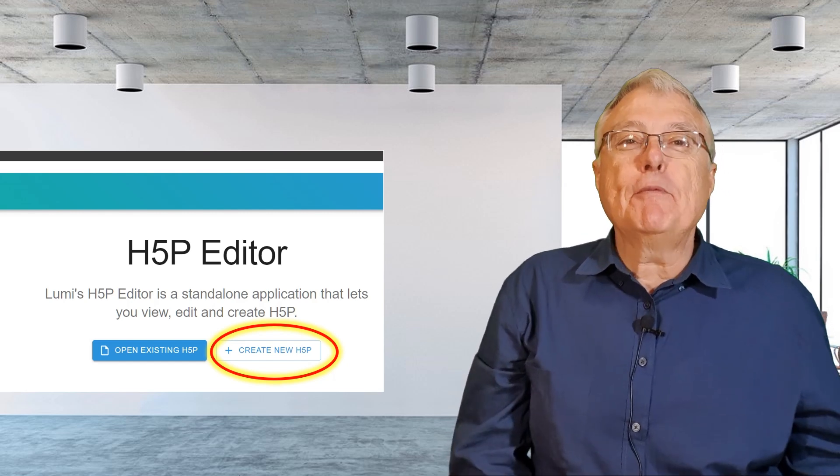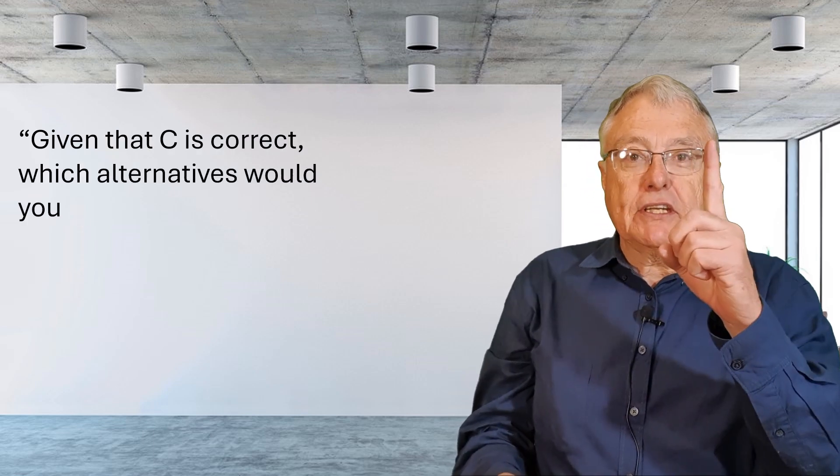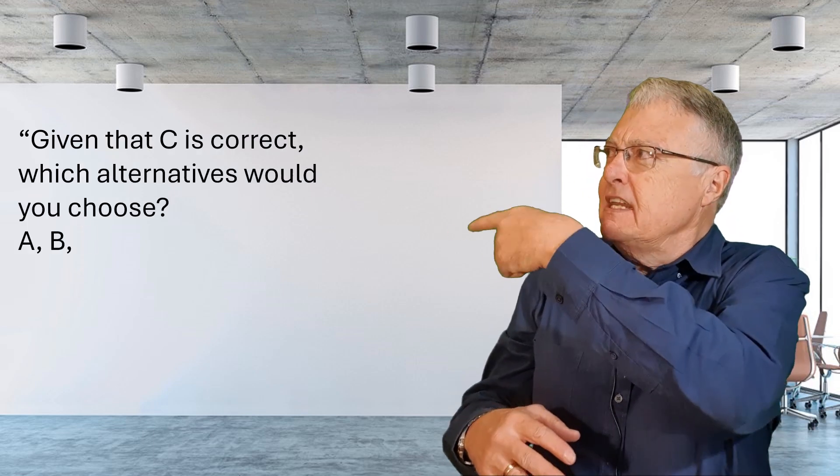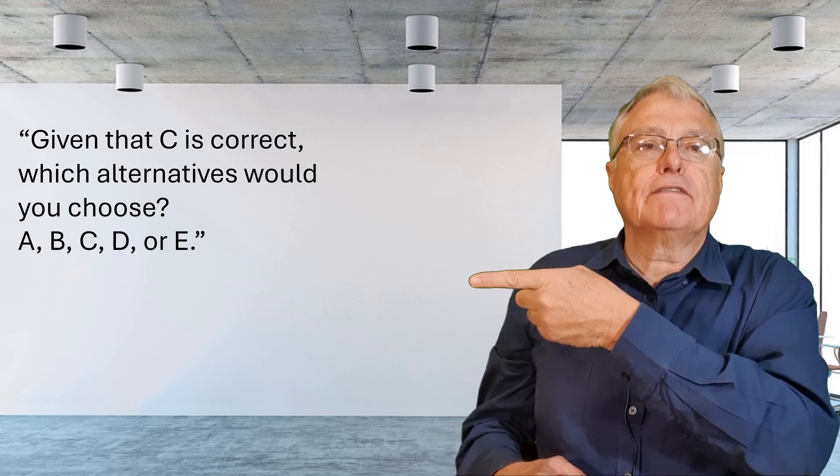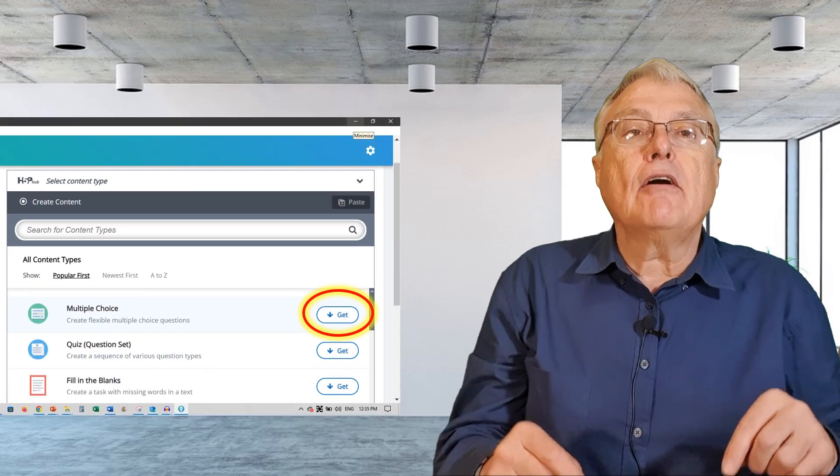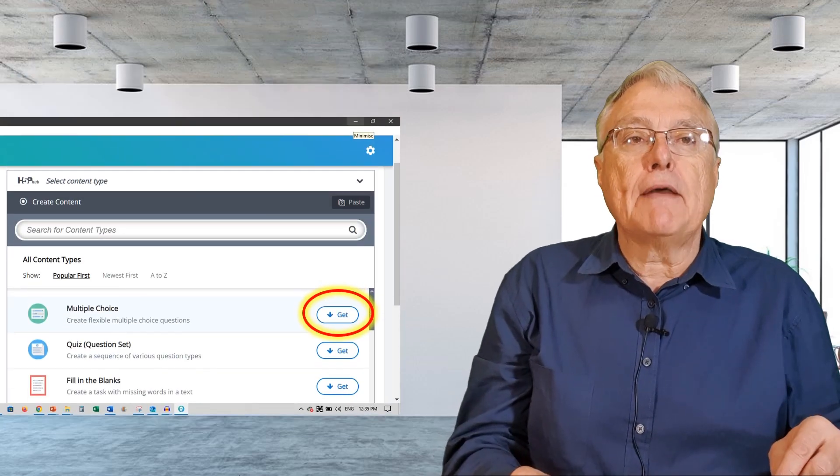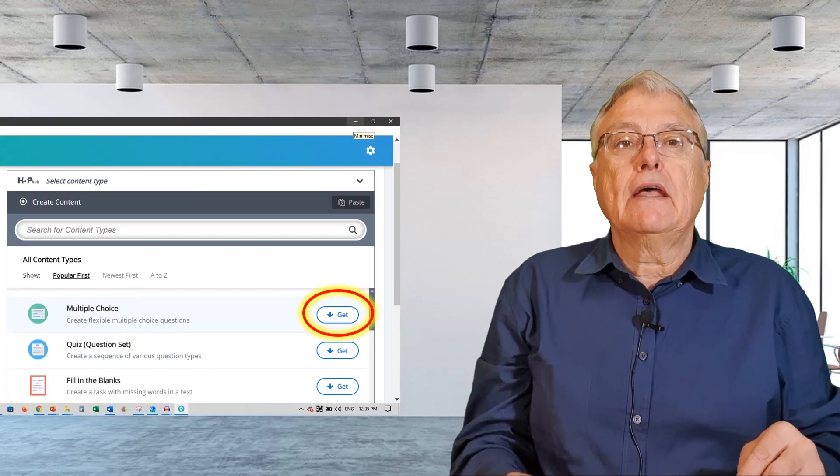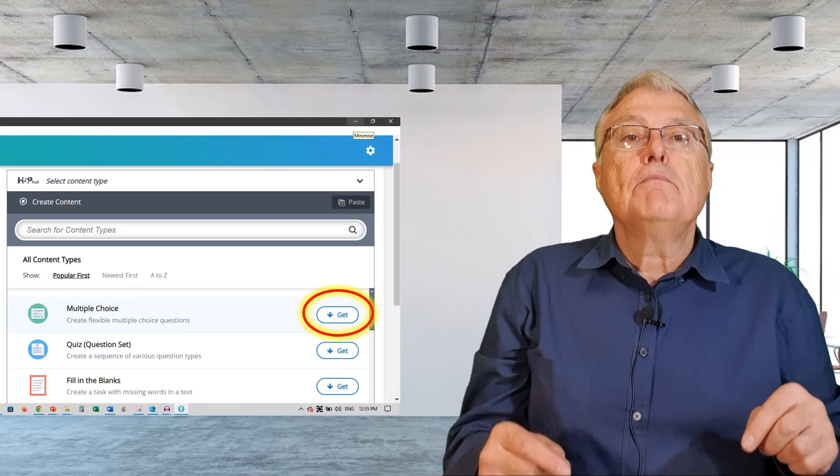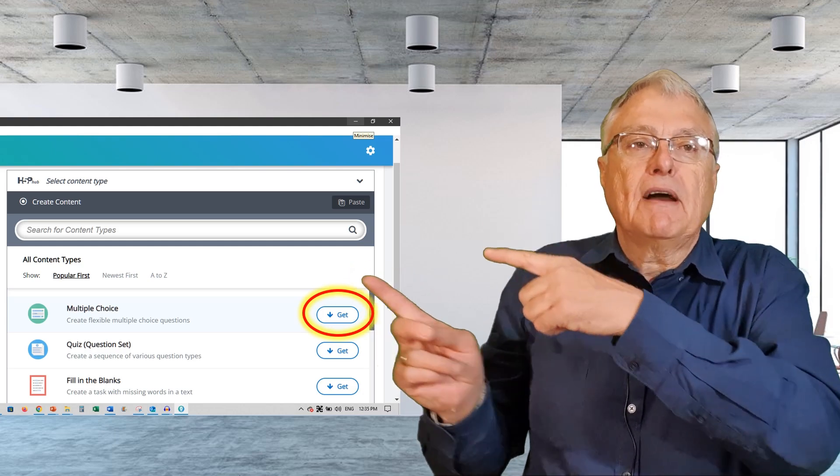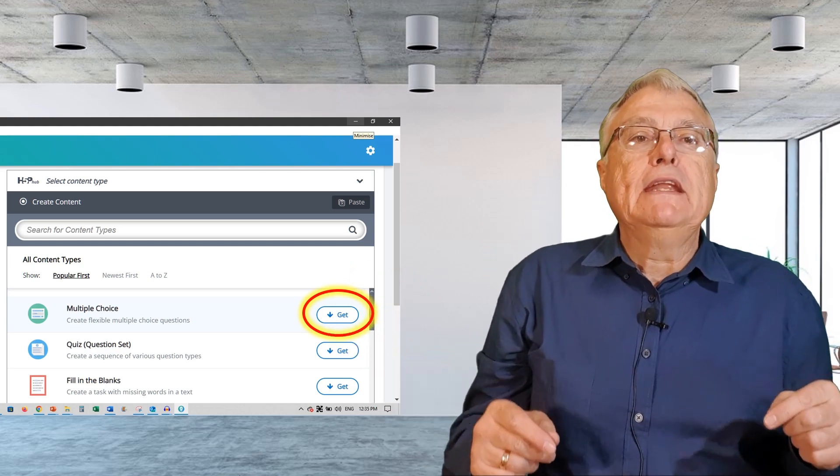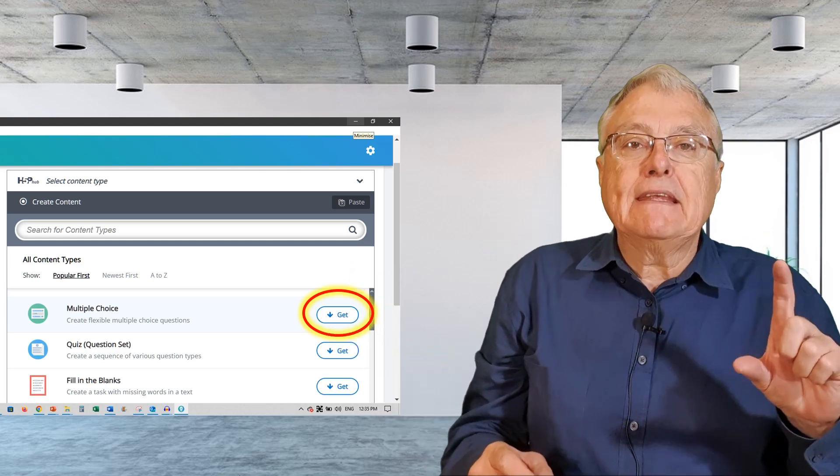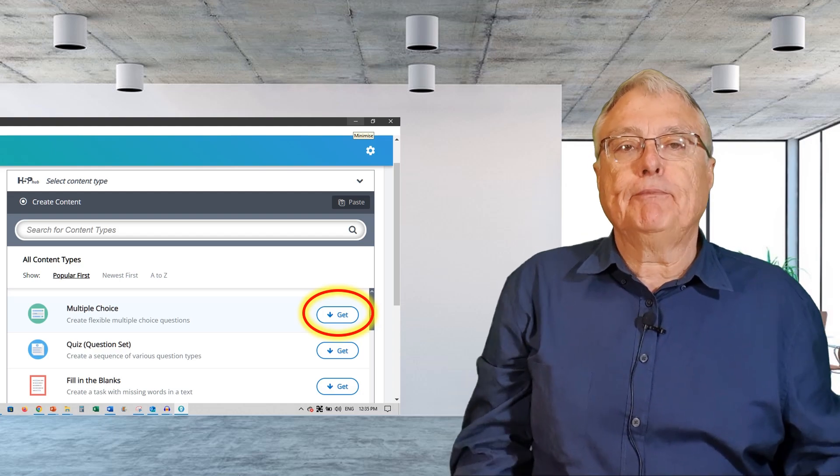For the purpose of this video, we'll create a simple multiple choice item with one question and some seriously baffling alternatives. Since this is the first package I'm creating with the editor, none of the content libraries are installed yet. So before I can compose my very difficult question, we need to get the multiple choice content type.